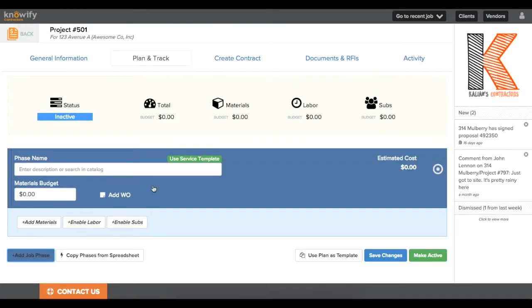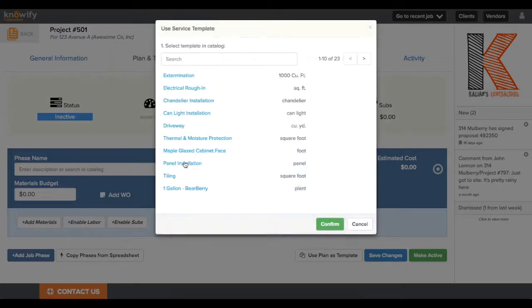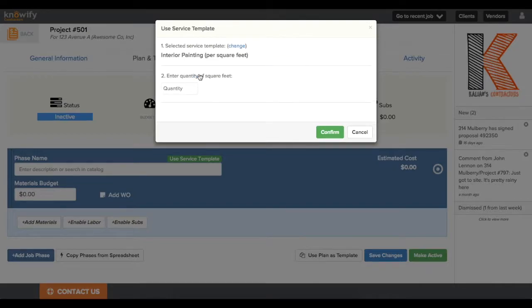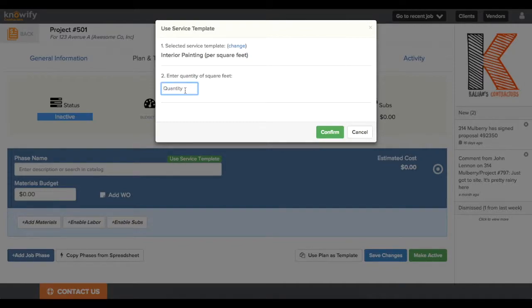And we're going to start building our project plan. I'll add a job phase, and since there are service templates in my system, this button shows up. When I click here, I can search through the different templates available. I'll type in interior to get my interior painting template.